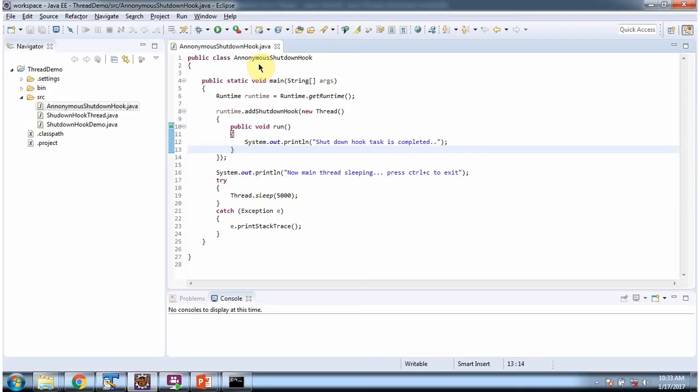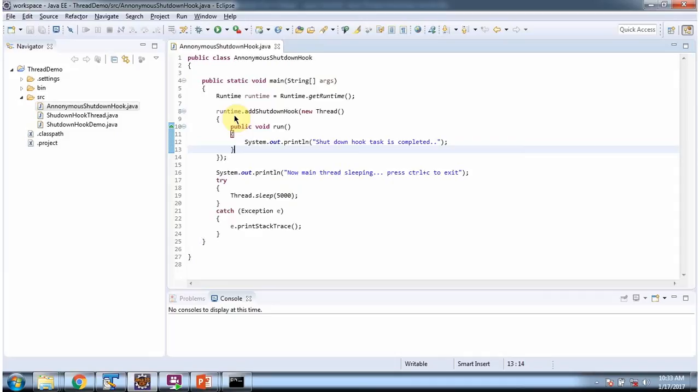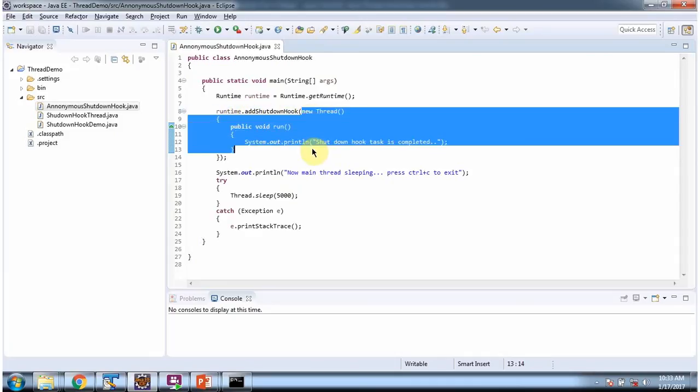Here I have defined the class AnonymousShutdownHook and it has main method. Inside main method, I am calling getRuntime method of runtime class to get runtime object. And once I get the runtime object, I am calling addShutdownHook method of runtime object and registering shutdown hook.